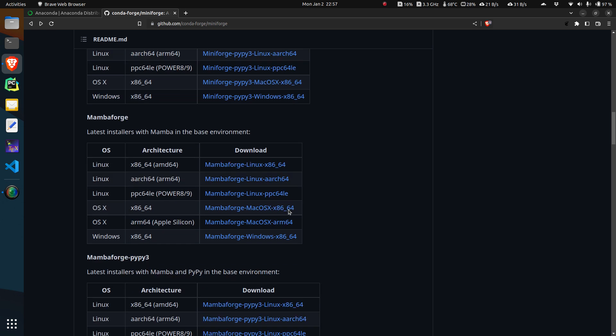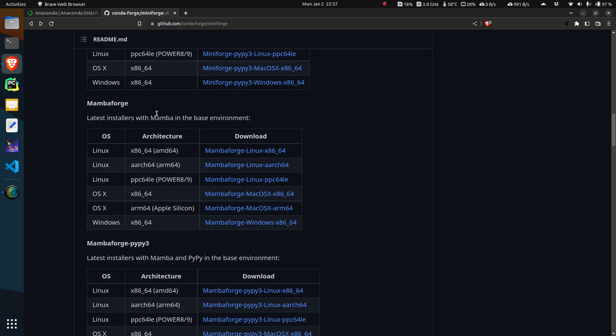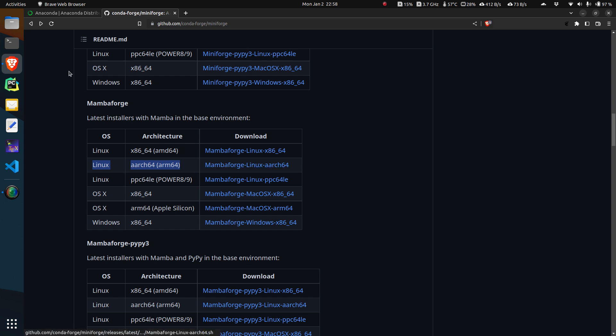Now look into this one, Mamba Forge. Here we're looking into the ARM64 package. So we're installing Anaconda using Mamba Forge and we have to take this particular package.